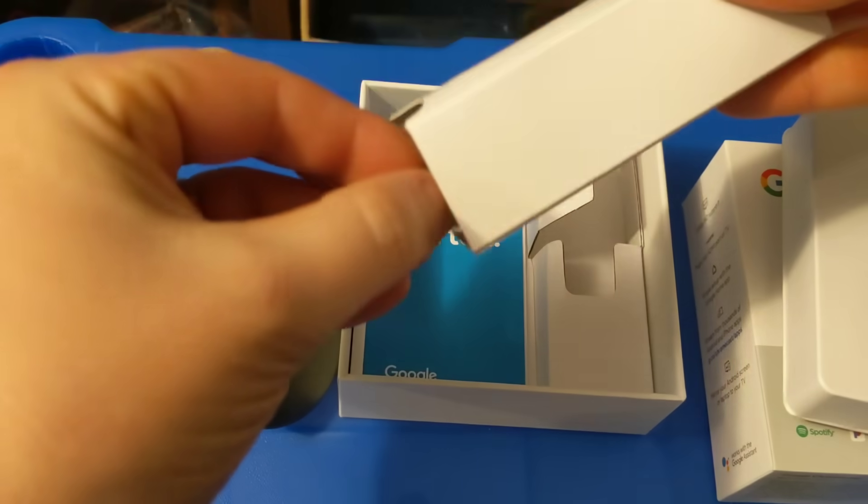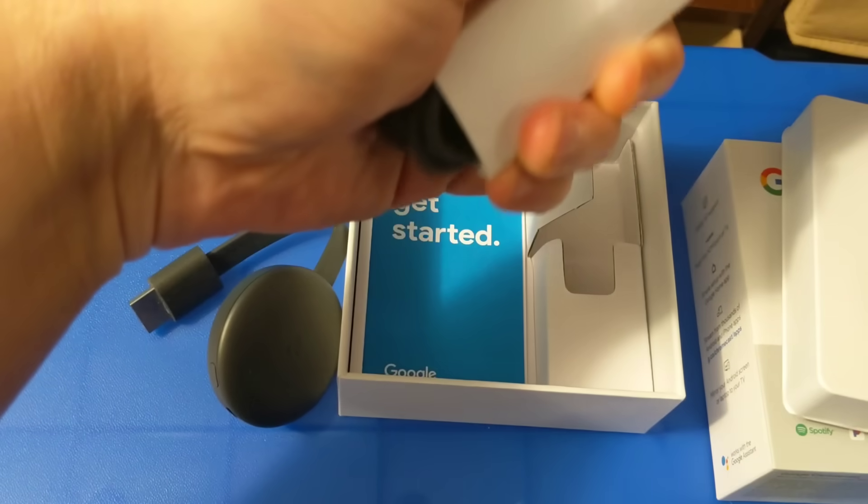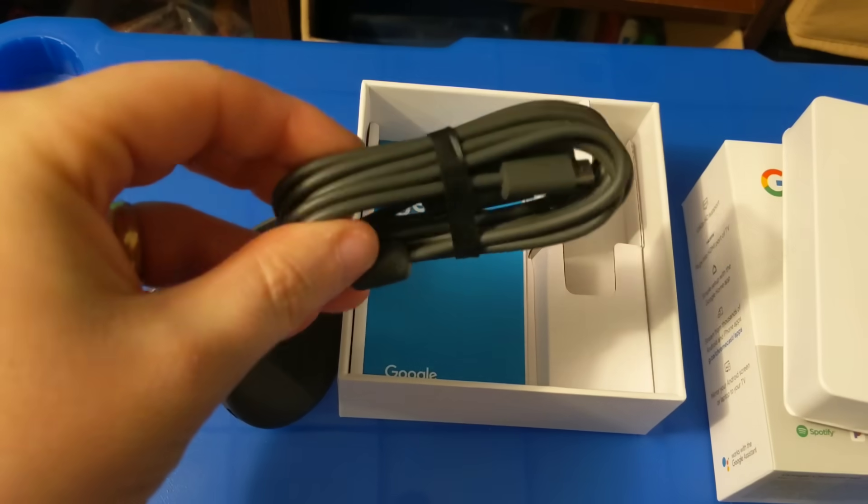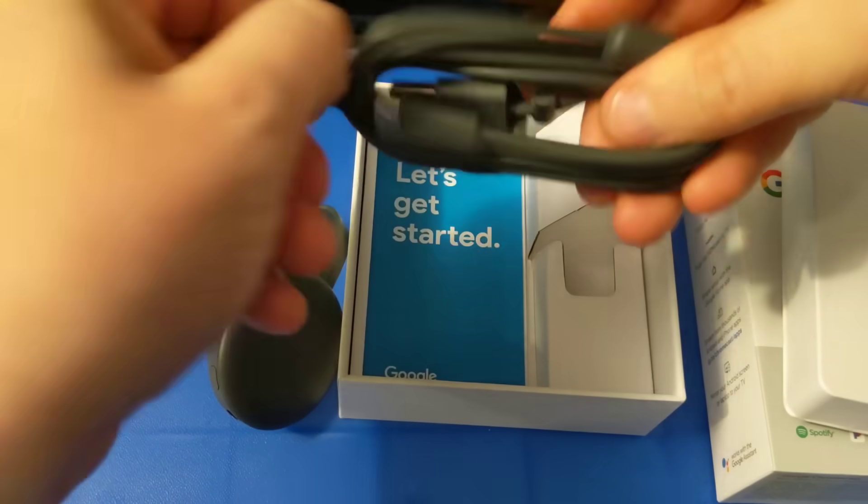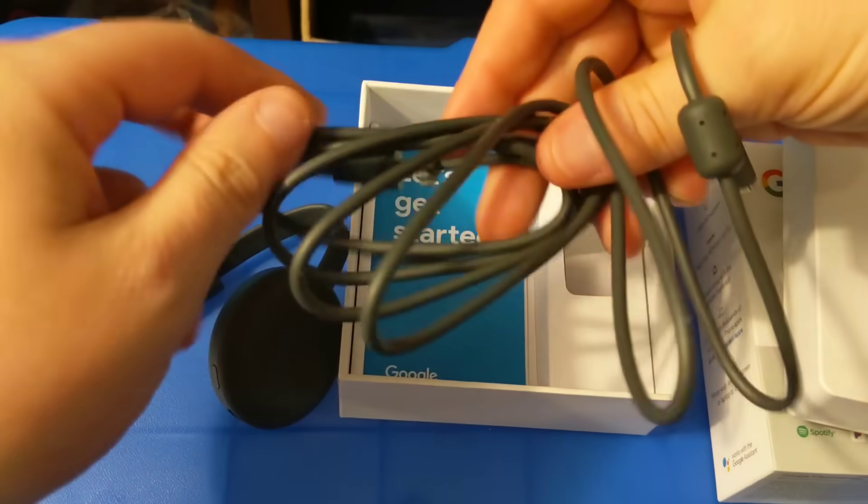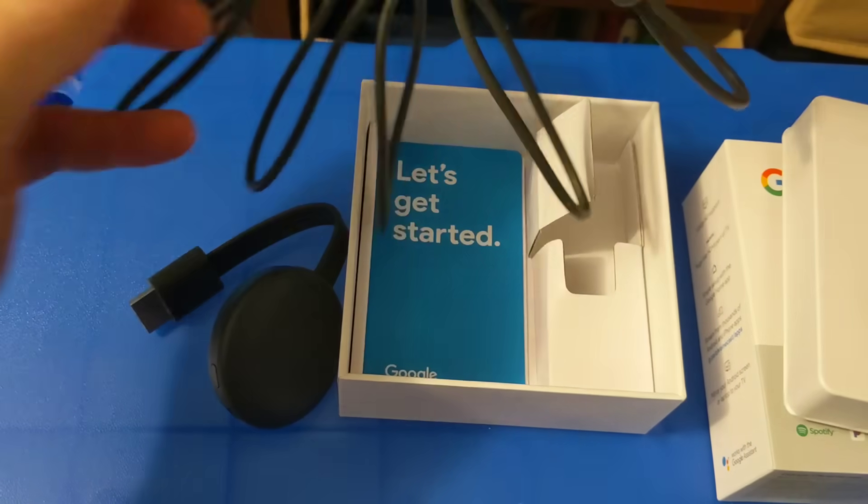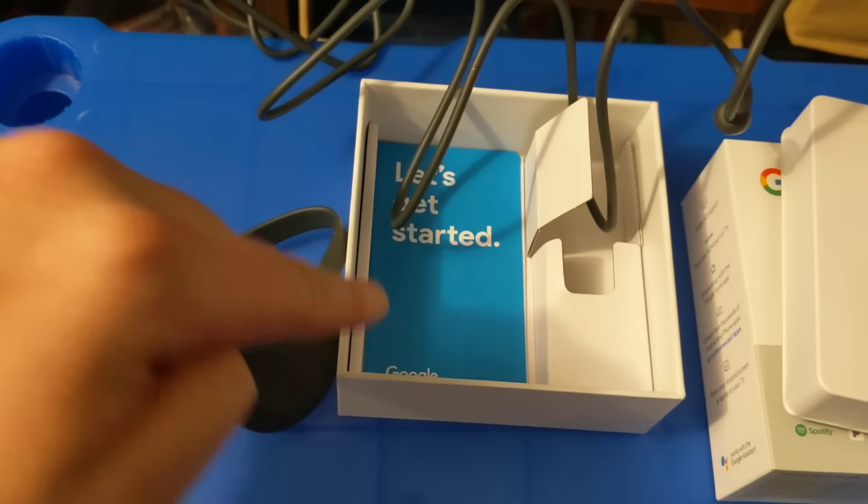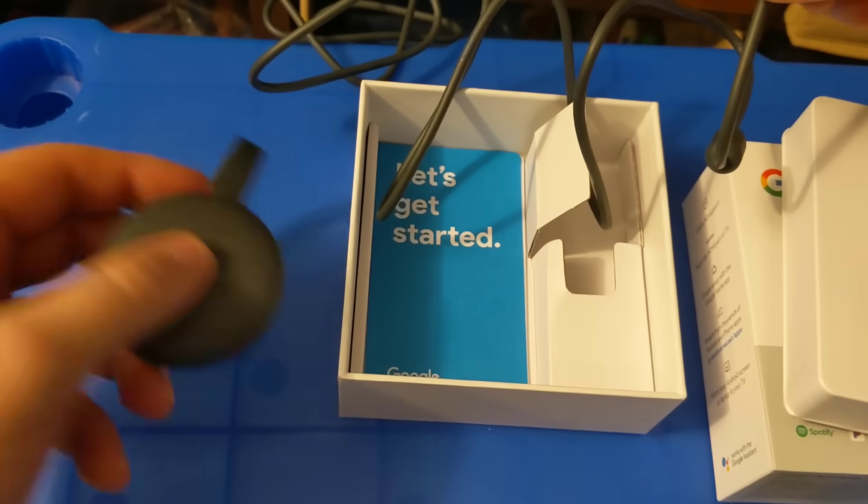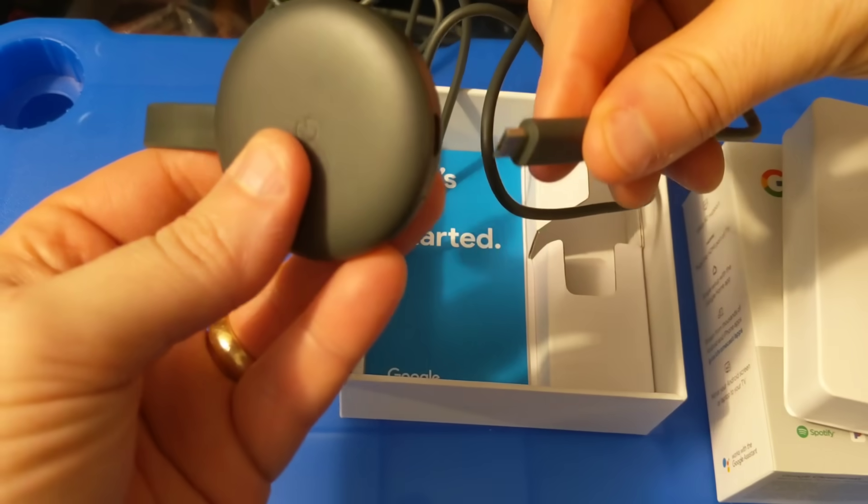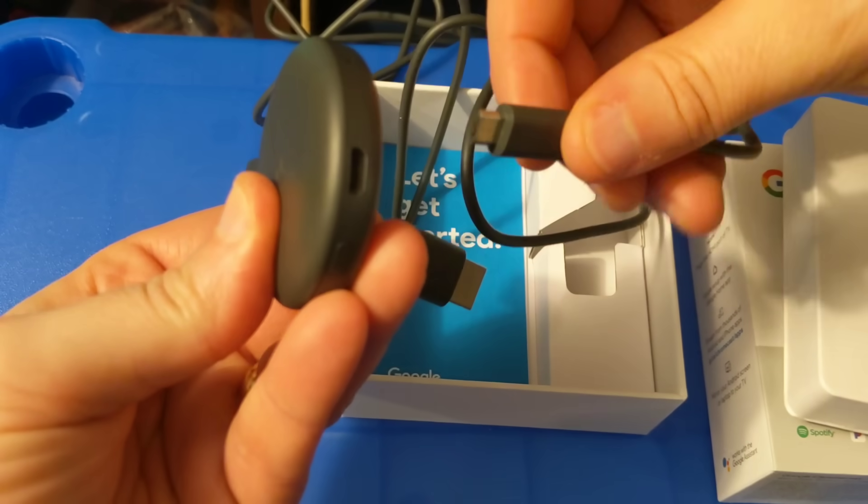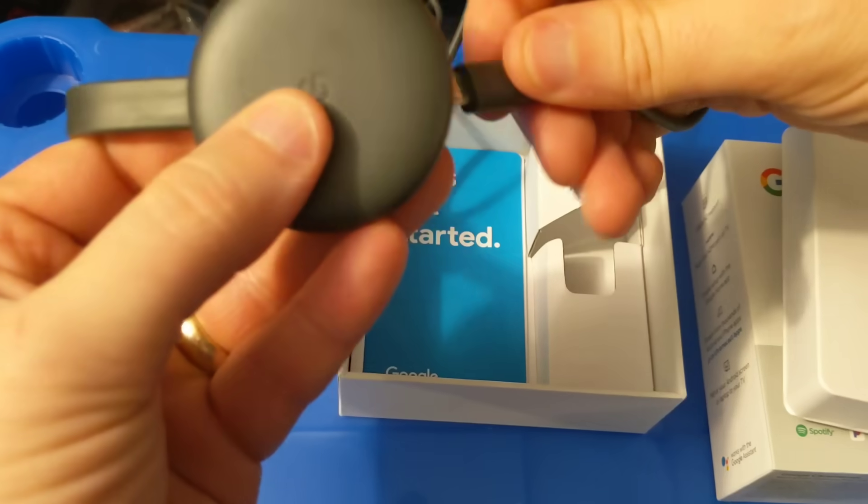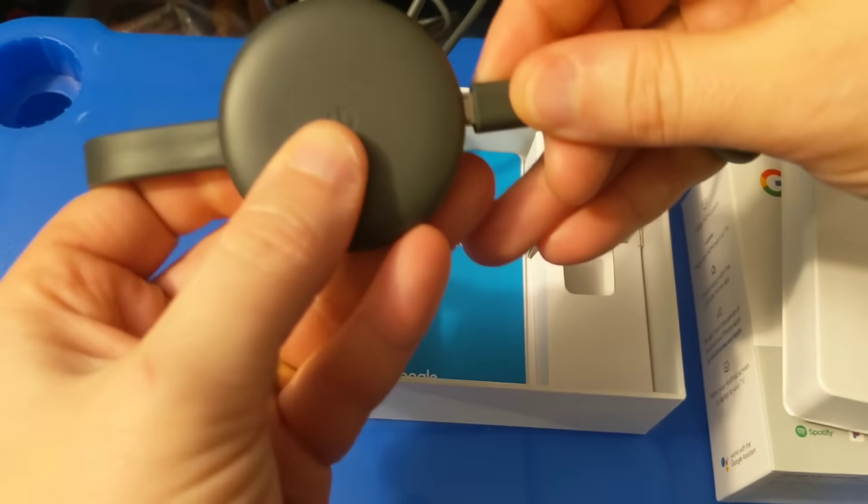This should be the USB cable. And it is. So first things first. You can go through the instructions if you would prefer. But I'm going to take you through basically the entire setup. First things first is you're going to find the place to plug in the USB directly to the Chromecast.